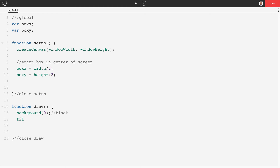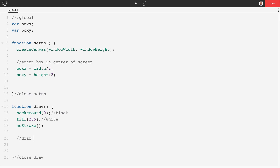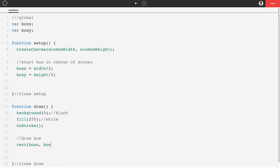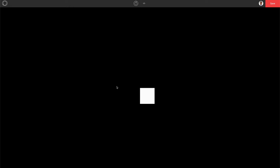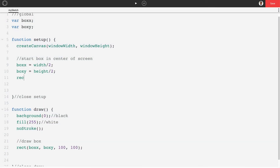In draw, set fill to white and turn off stroke with noStroke(), then draw the box using rect(boxX, boxY, 100, 100). Pushing play puts the box on screen but the corner is at center, not the box itself. To fix that, add rectMode(CENTER) in setup — this sets the origin of the box coordinate to center, so now the box is perfectly centered.